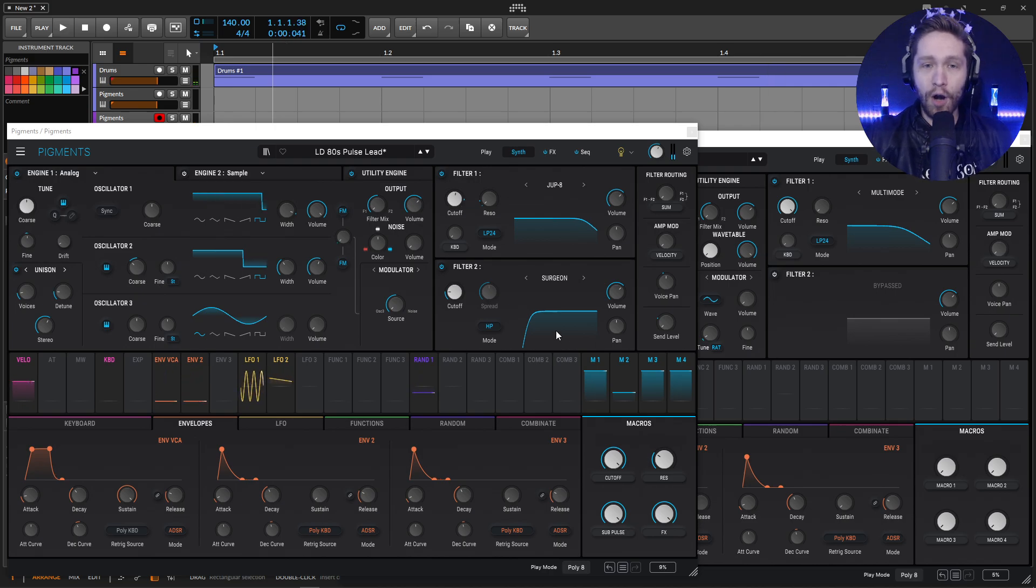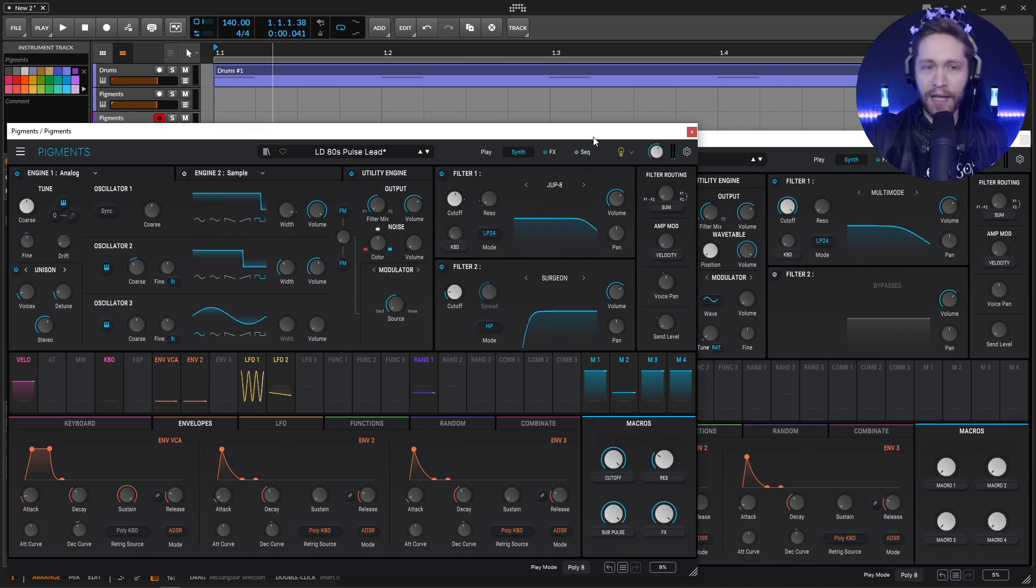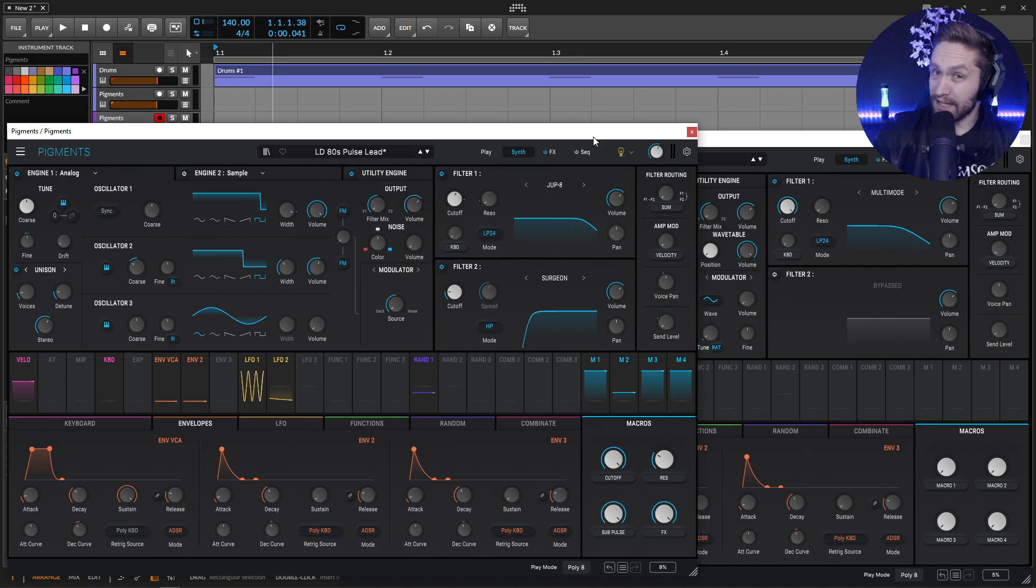And if we turn off the ARP and kind of just look at it how it is because you can play it either way. You can play it as a lead or you can play it as an ARP.